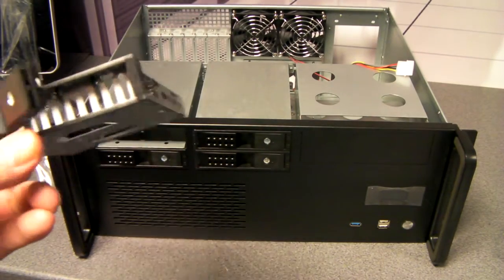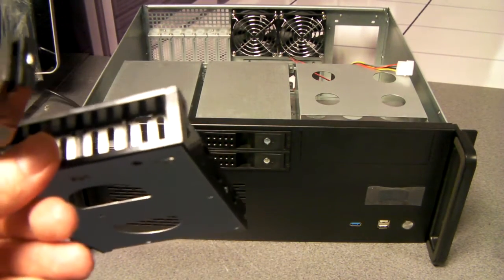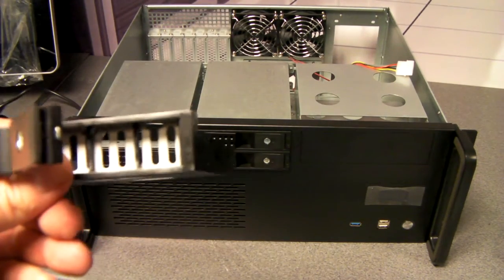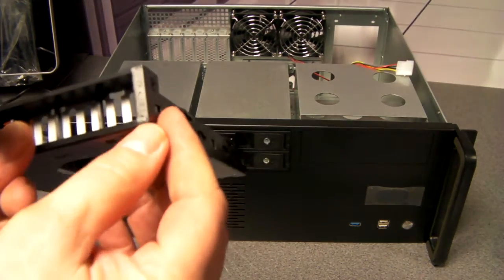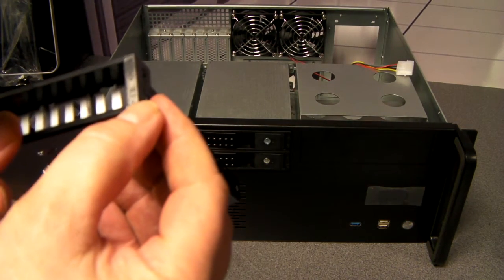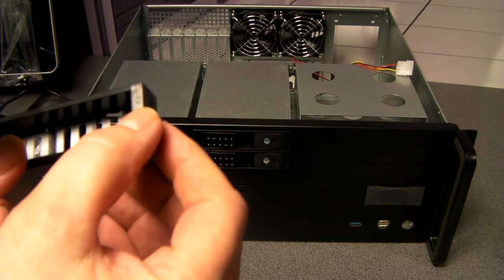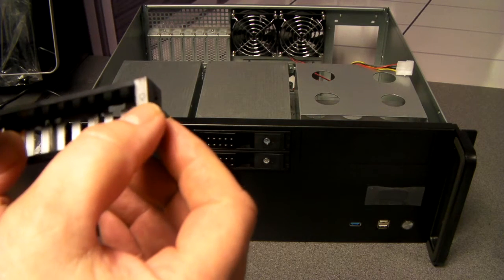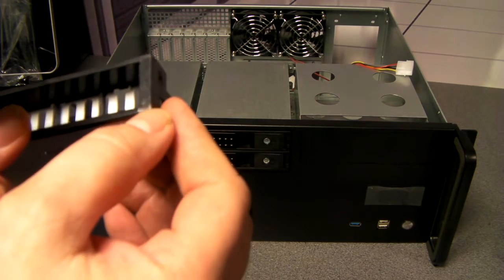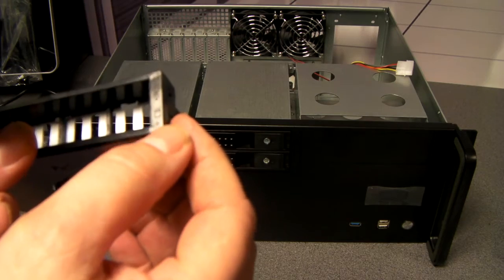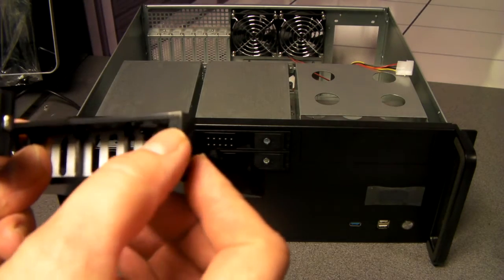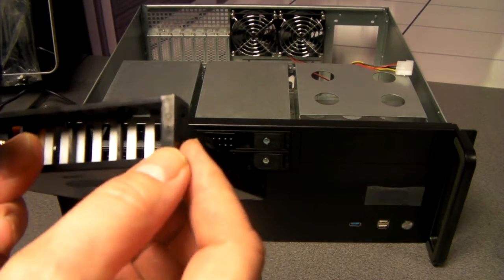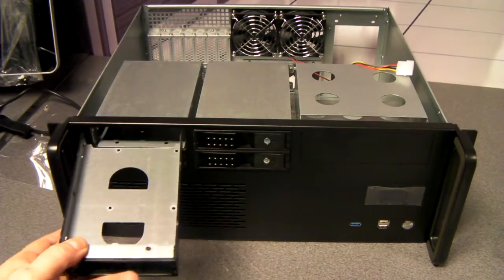Each of the caddies will have two LEDs on it. One at the top is your standard power one, and your hard drive activity one at the bottom. So one will stay on constantly, the other one will flicker away.